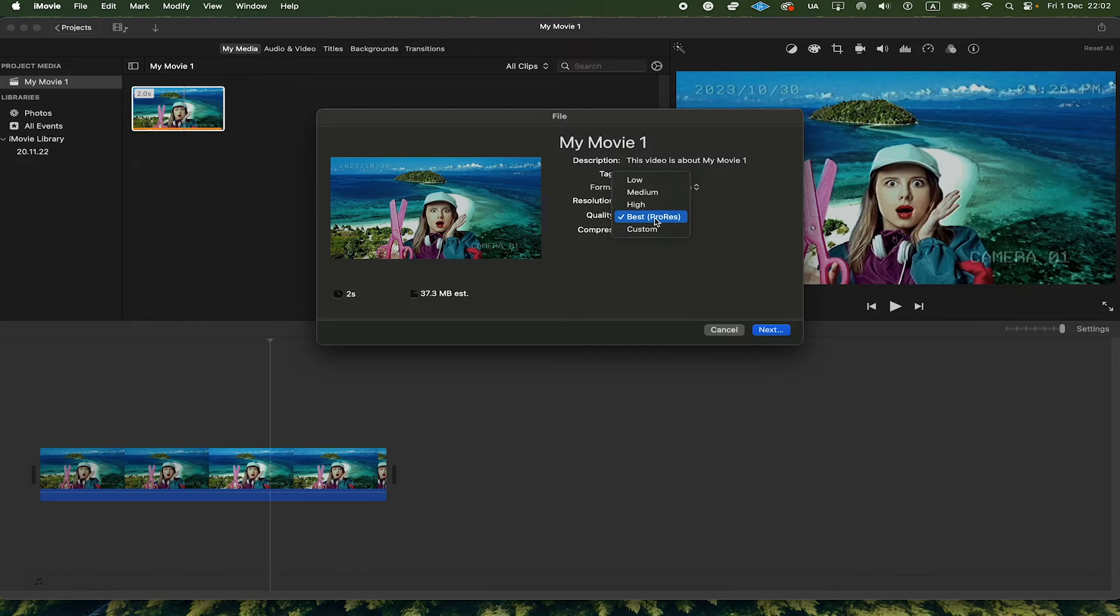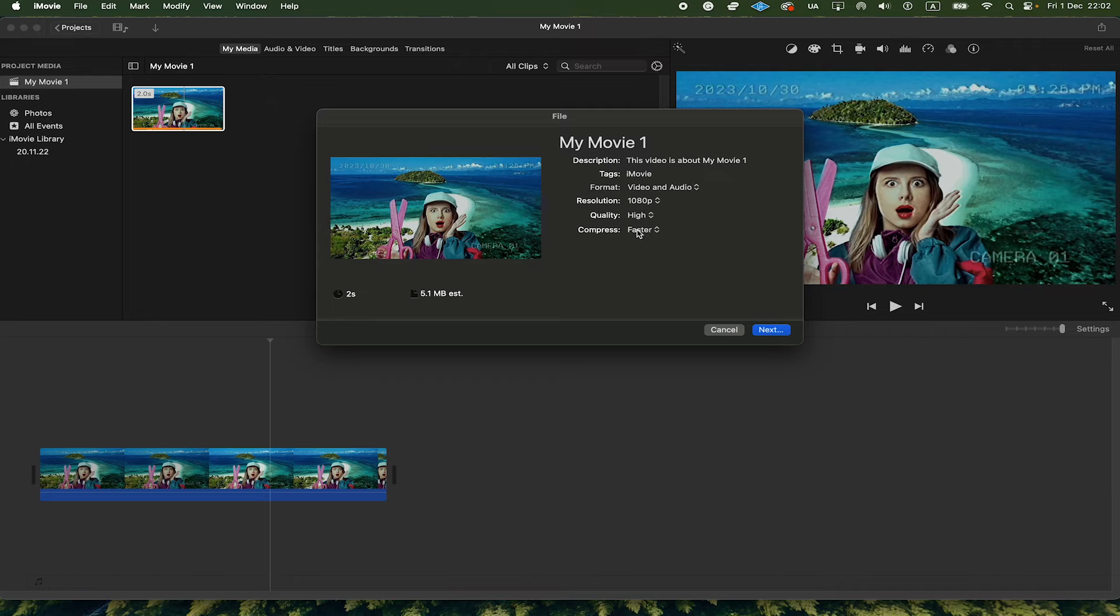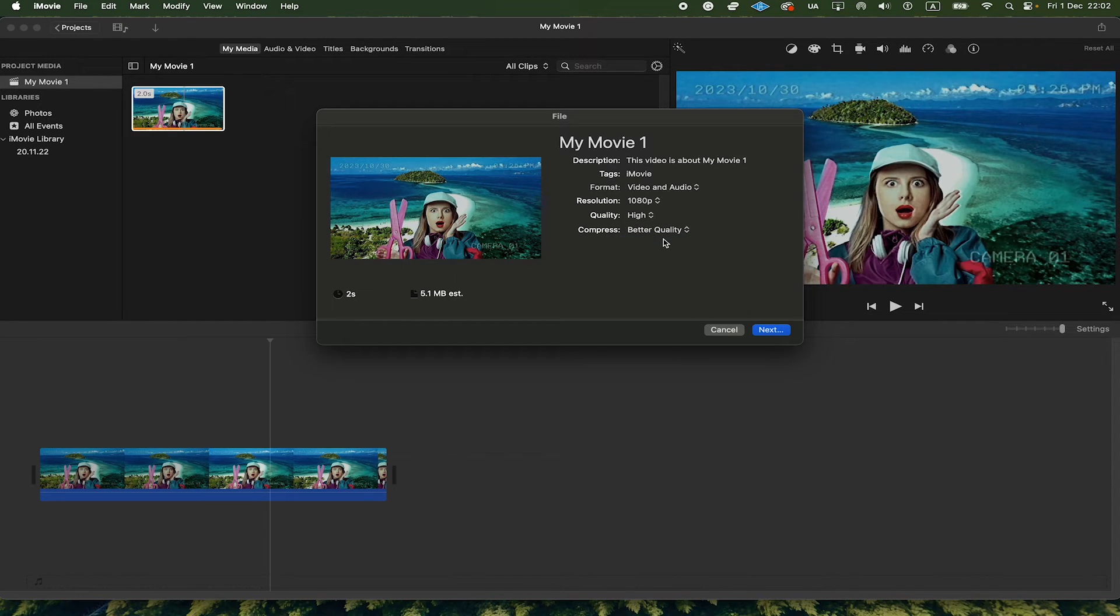But if you set this to High here, for Compress, you can actually choose better quality for better results. And once you have set these two things, you can click on Next here.